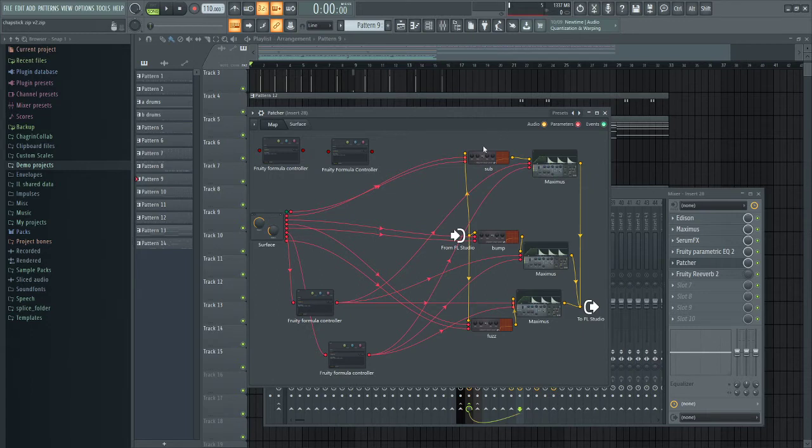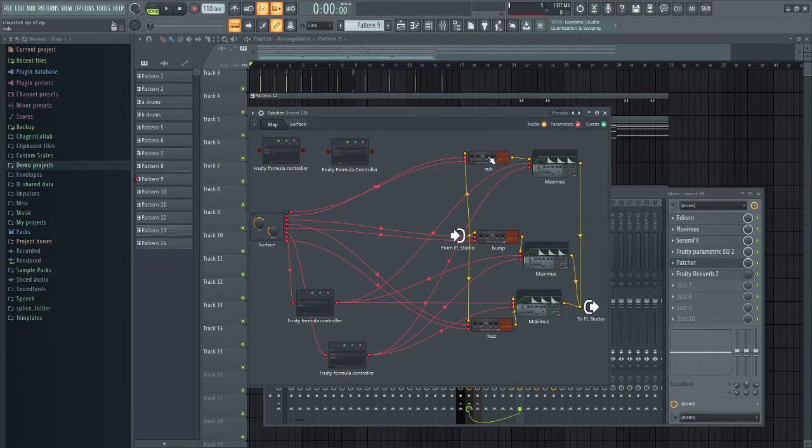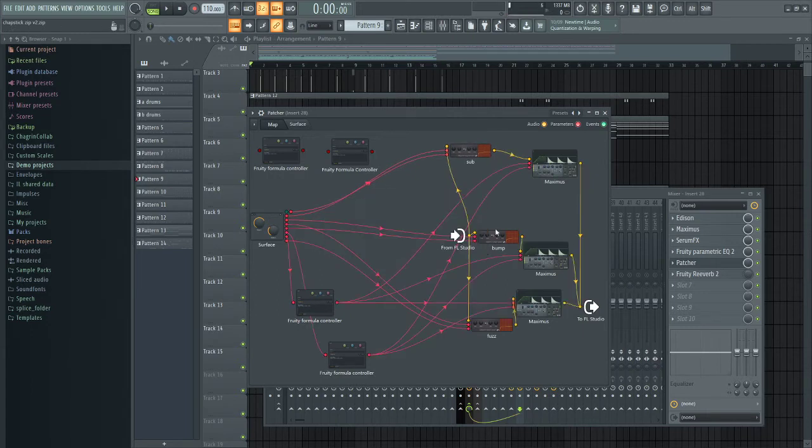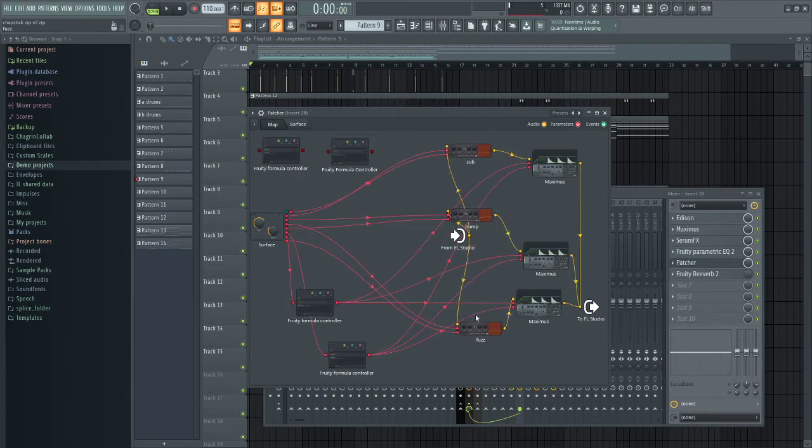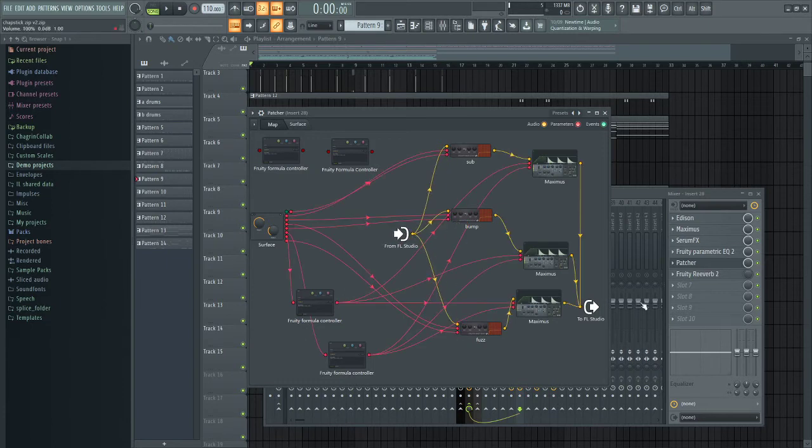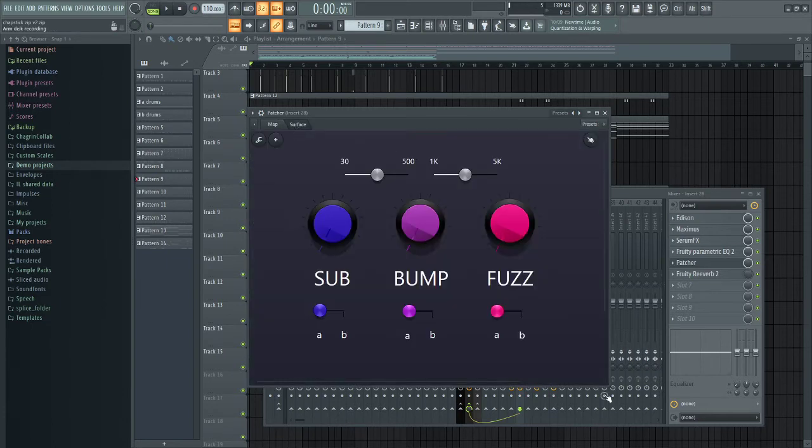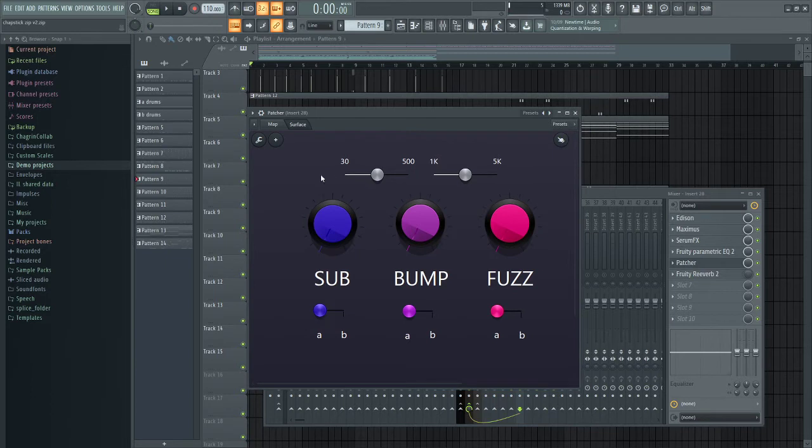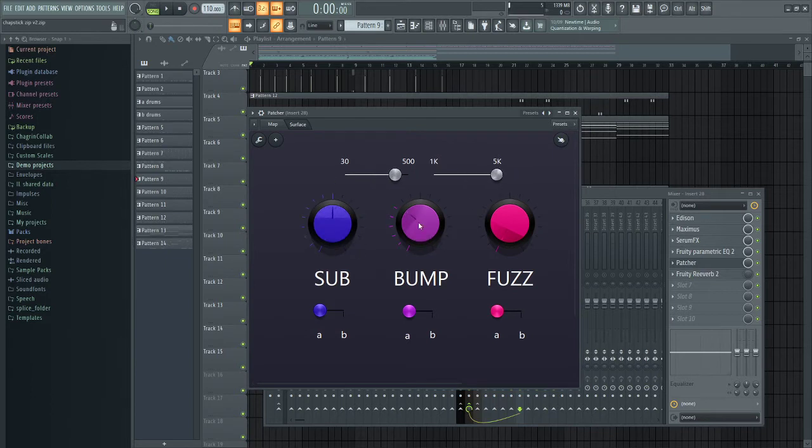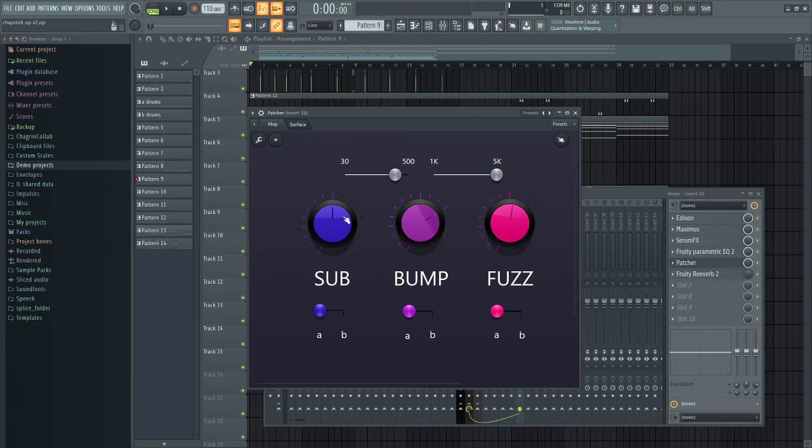This version, I made an alternate version with a Fruity Fast Distortion, so I could give it out to my friends who don't have Saturation Knob. But this is what it looks like. Now I'm going to go ahead and set these values that I know that I want, something like that. There we go.